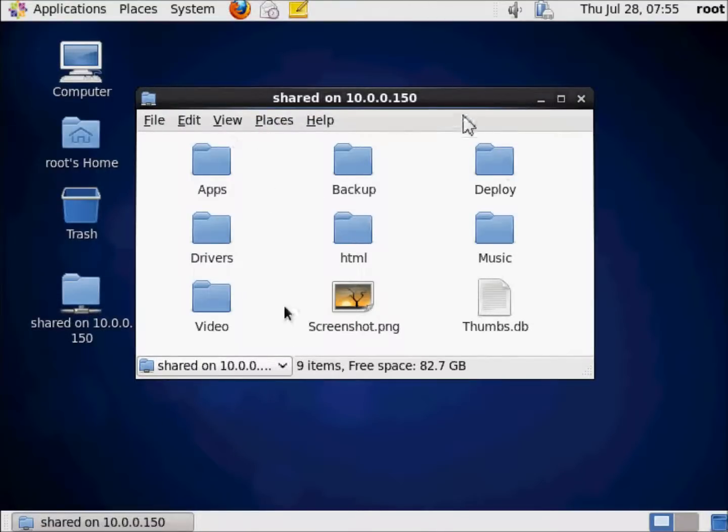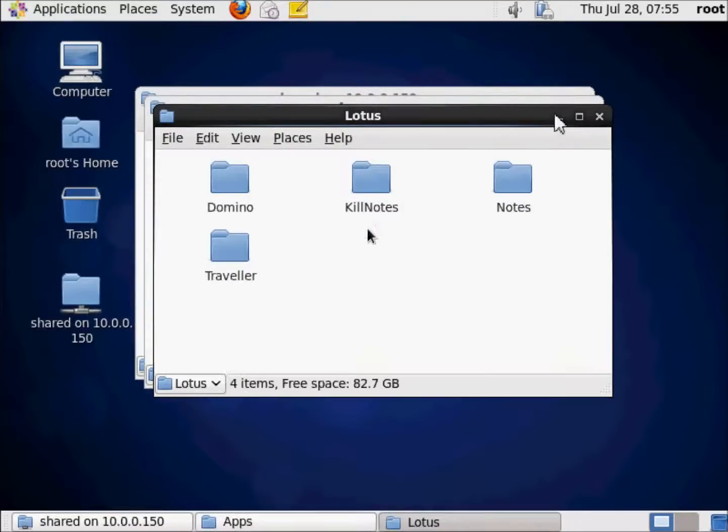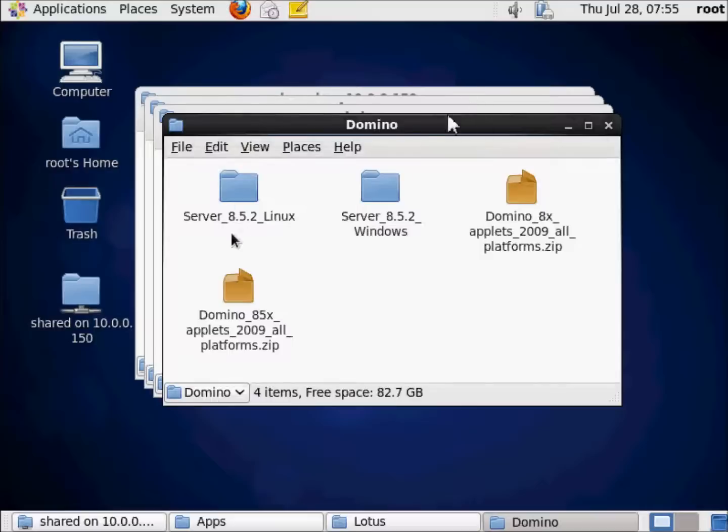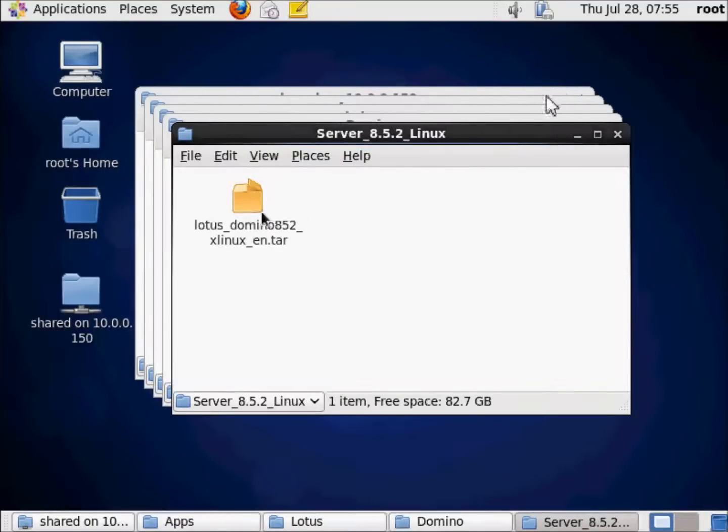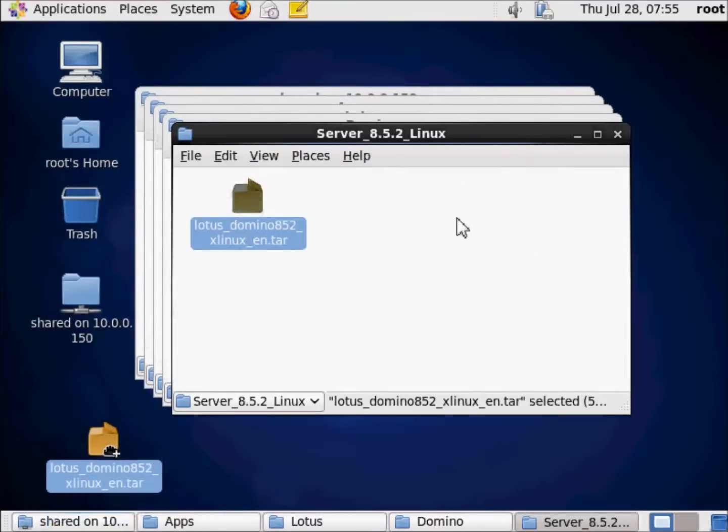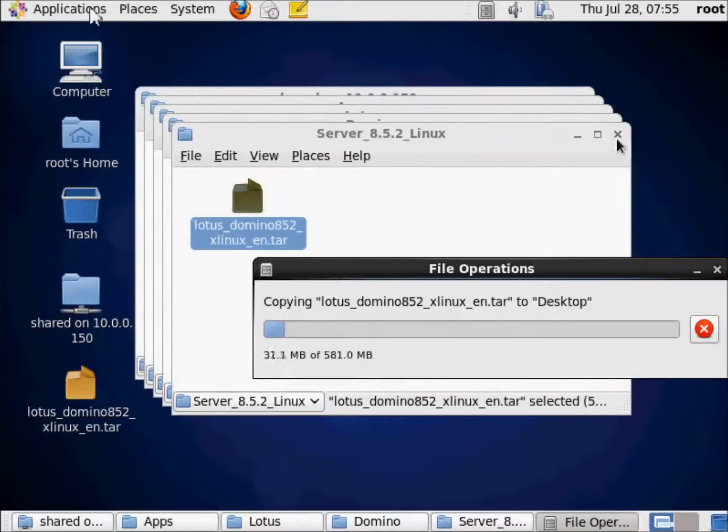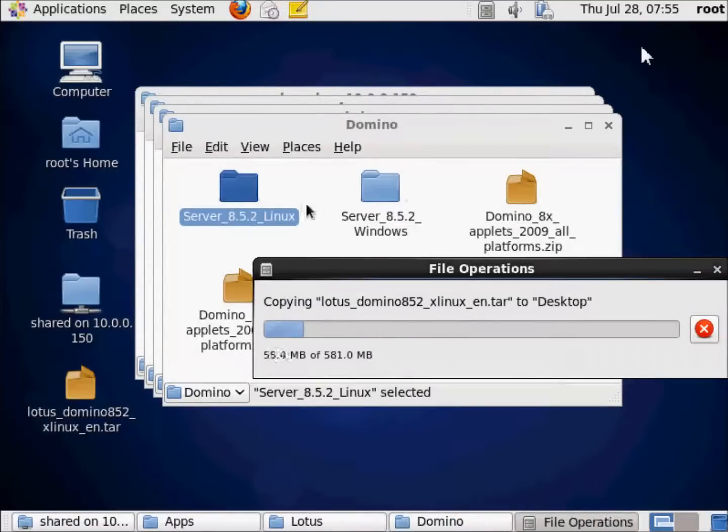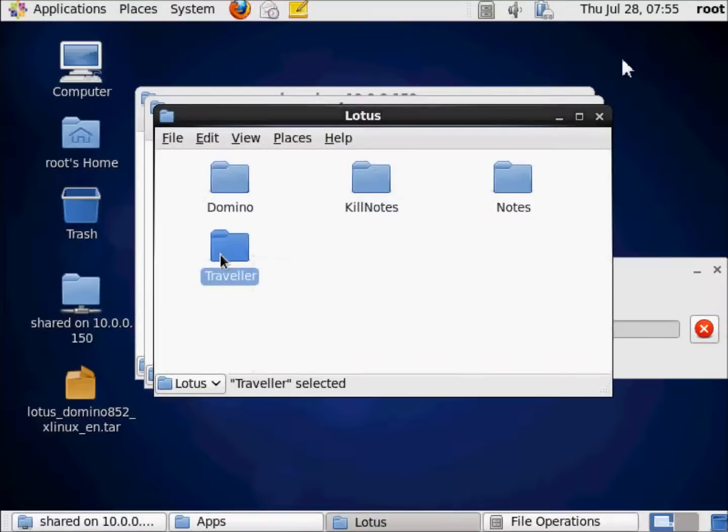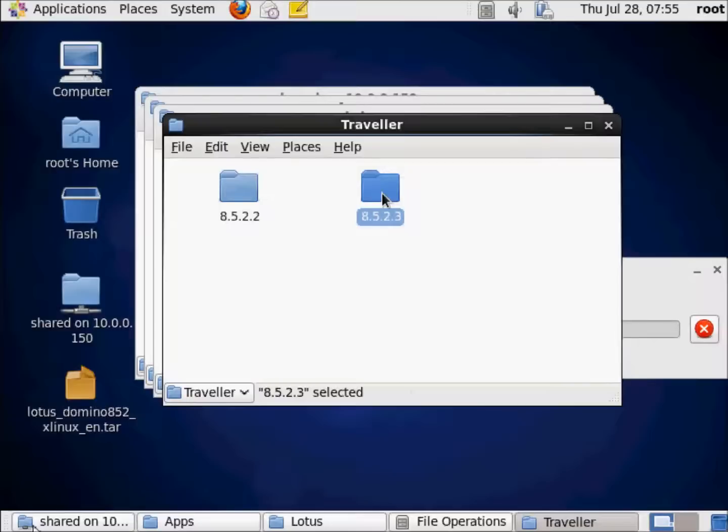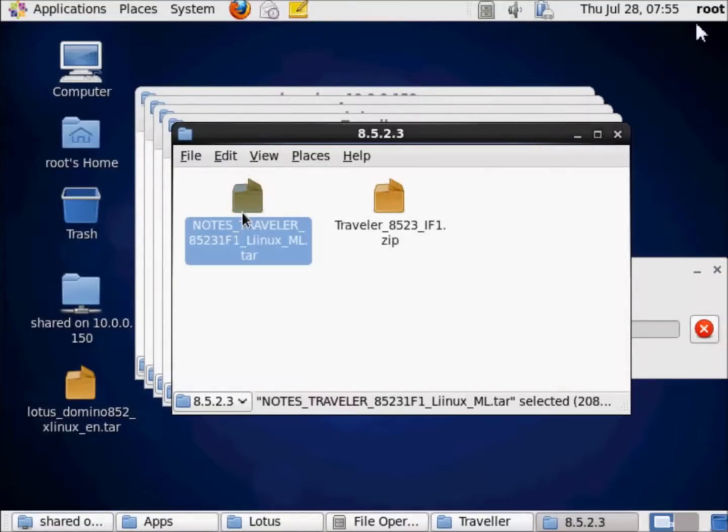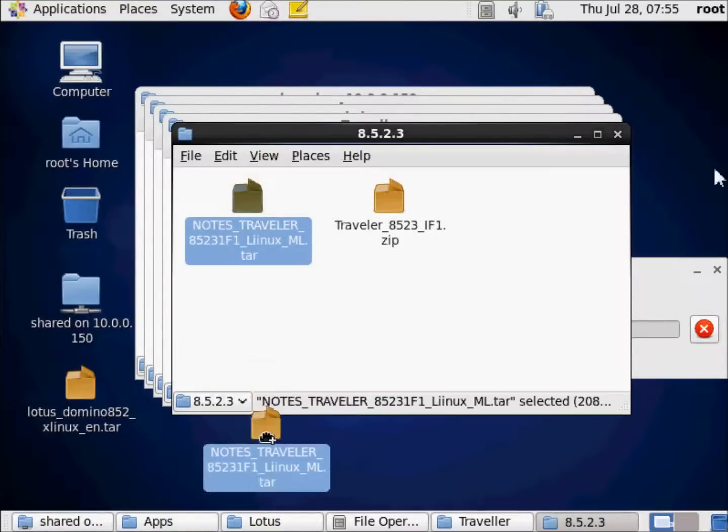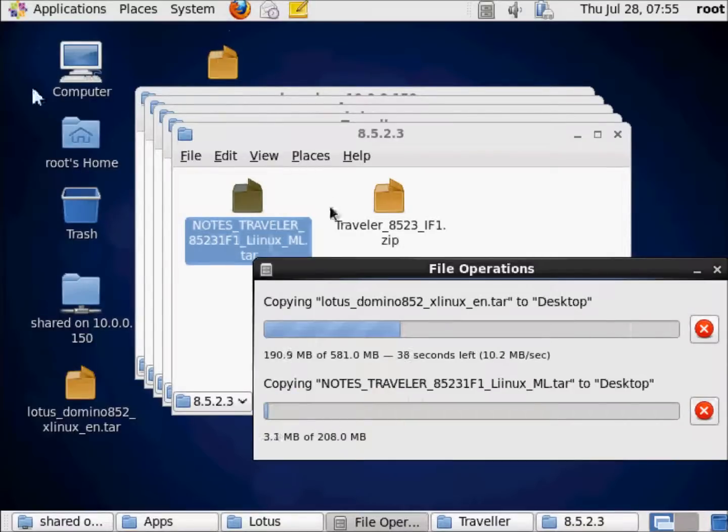I'm going to go ahead and connect, and right there, immediately, you'll see here's some shares that I've got here. So I'm just going to go ahead and go to apps, and I'm going to go to Lotus, and I'm going to go to Domino, and we're going to grab my server 852 Linux. I'm going to drag that right in here, and I'll go ahead and close this. And I'm going to go to, from within Domino, I also need to go to Traveler, and we're going to go to here. Let's get the latest version of Traveler. There we go. Just drag that in here.